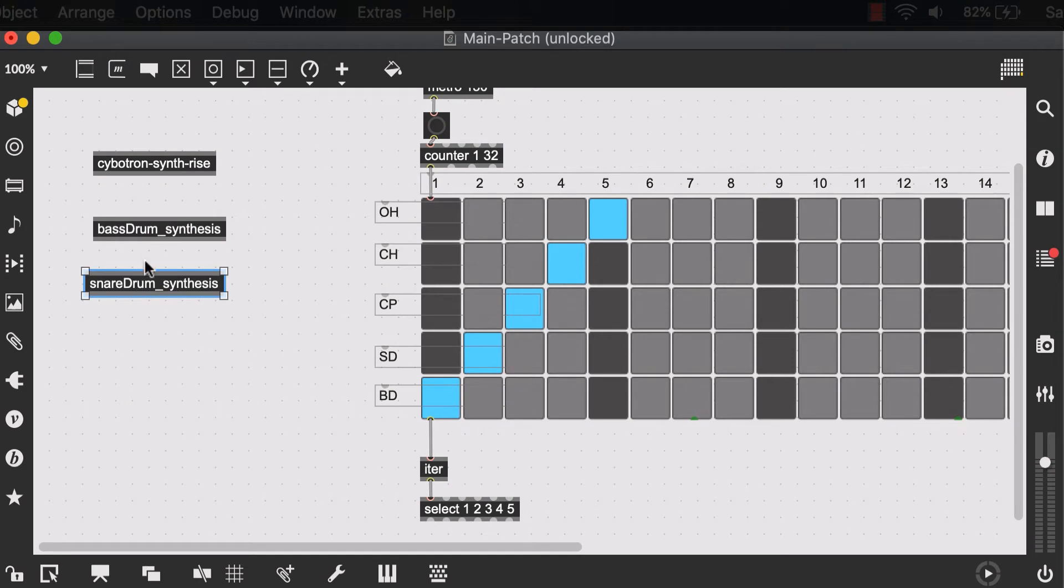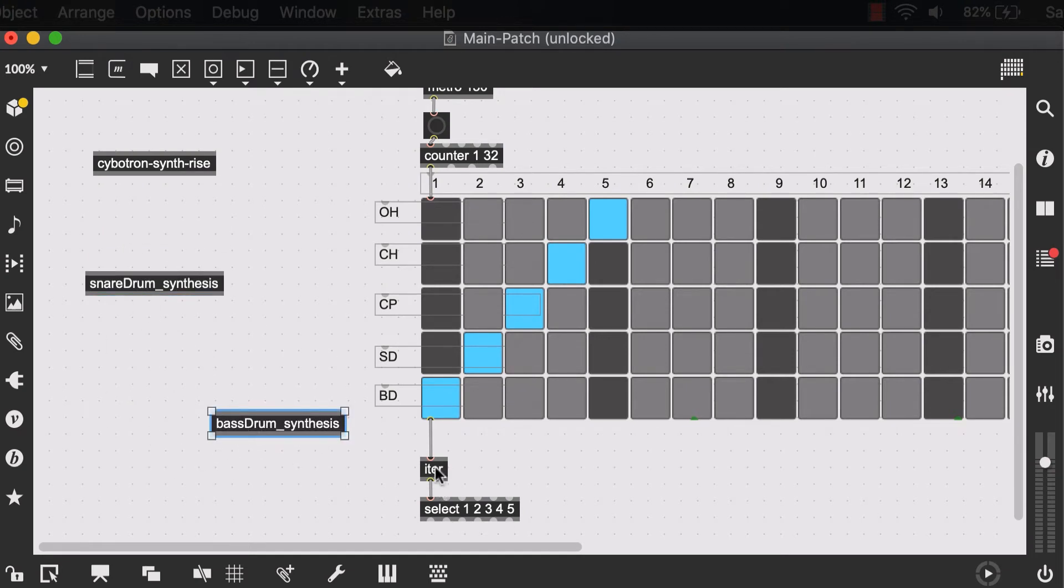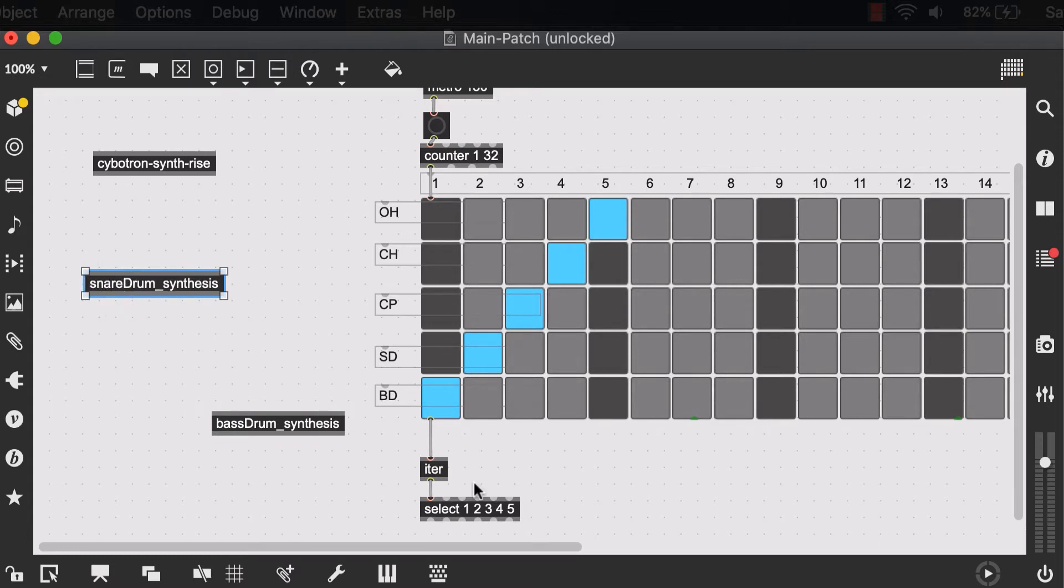So now you might be wondering, well, how do we connect this bass drum or snare drum to our select object? I don't see any inputs or outputs out of this object.